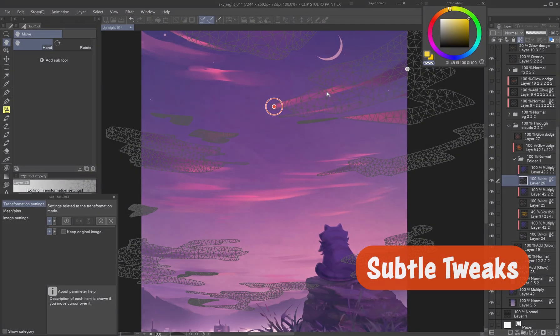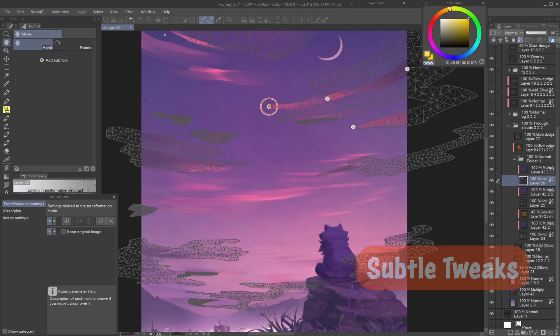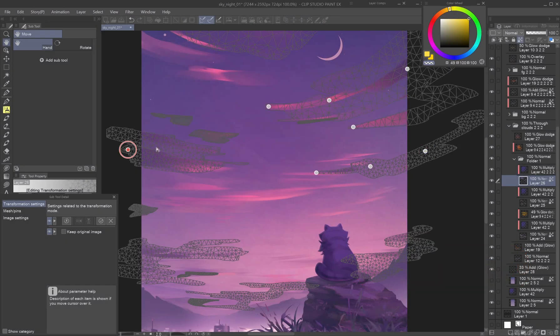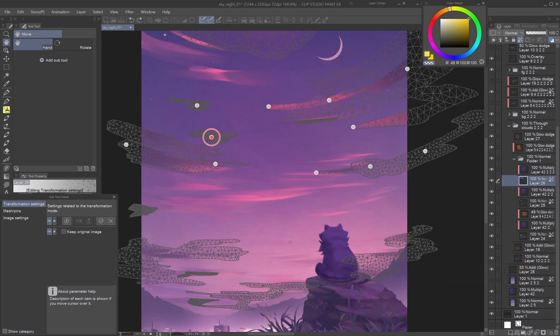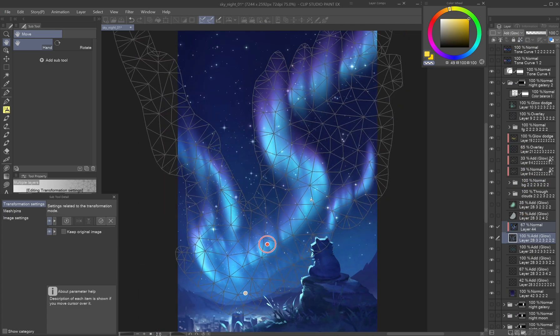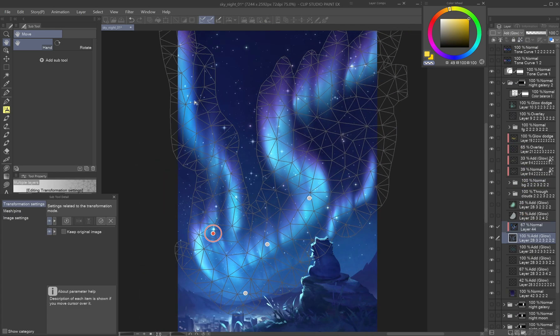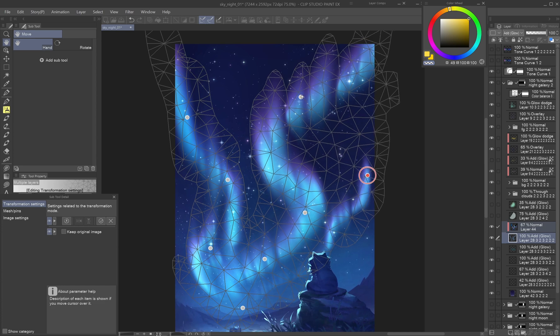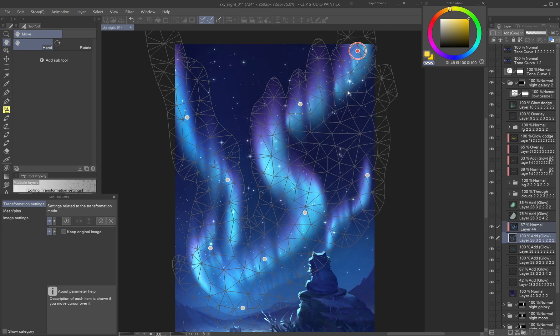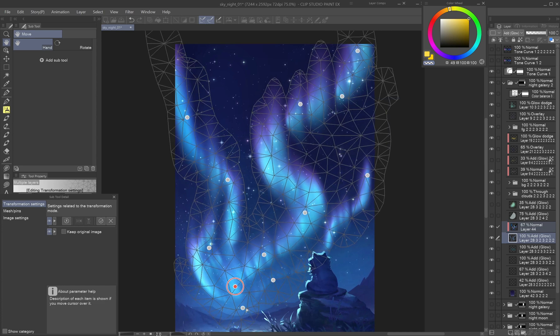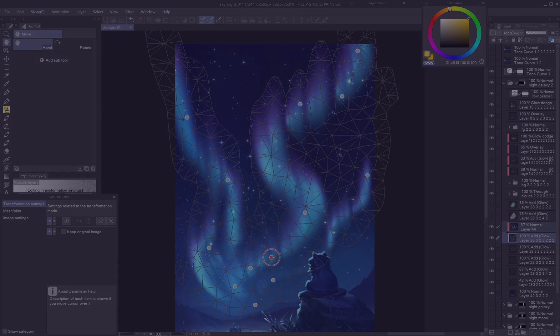Subtle tweaks. Sometimes an object needs just a nudge. Puppet Warp is great for minor adjustments to clouds, background scenery or various effects from fire and water to aurora. Instead of redrawing, simply warp the elements slightly into better flow or alignment.